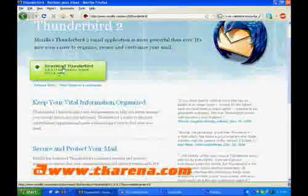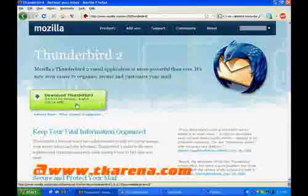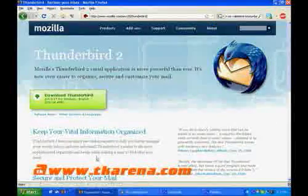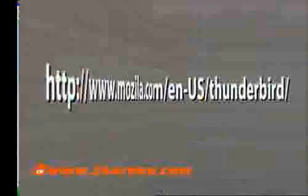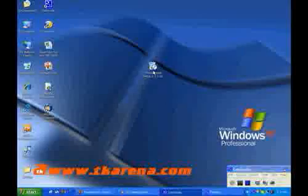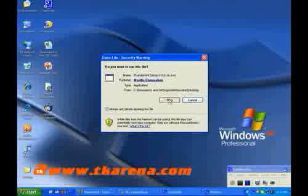You can download a free copy from the Mozilla site. Once the download is complete, just run the setup to install the software.